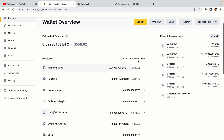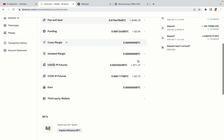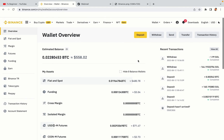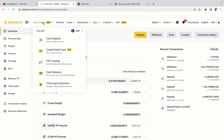Now your Binance trading account is fully set and you can start buying cryptocurrencies like Bitcoin, Ethereum and Cardano using your credit or debit card or direct bank transfers. Also you can make money by trading on Binance futures.